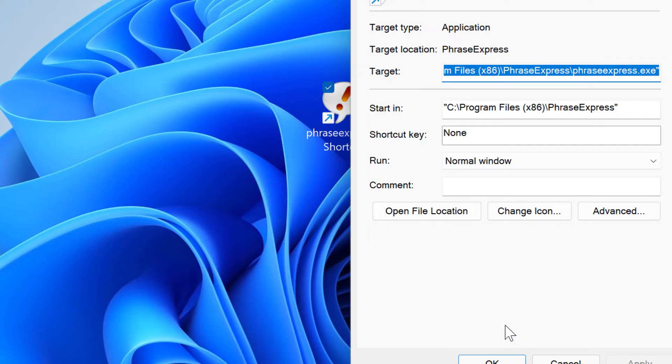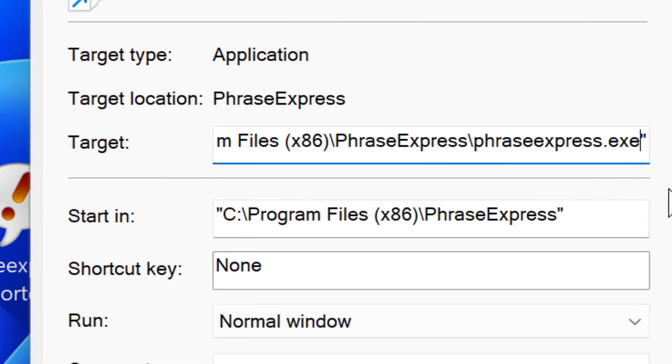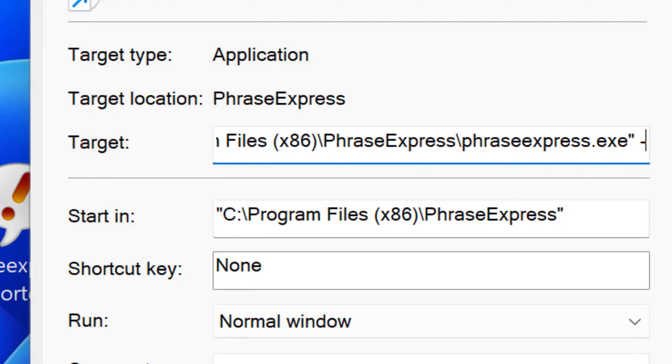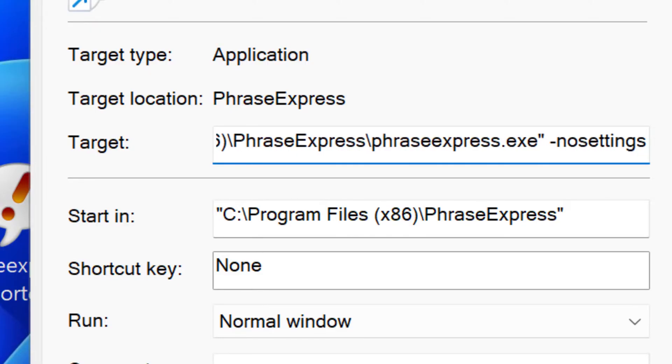Then under target, go to the end of this line after this quotation mark and then enter the desired command line parameters. For example, no settings.